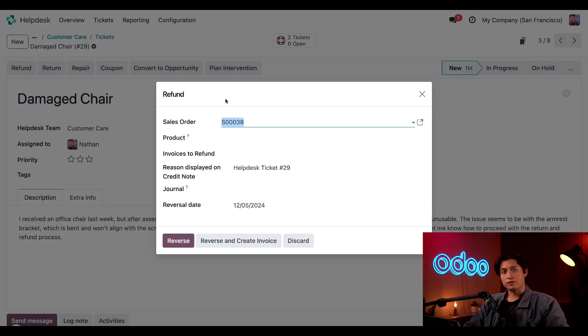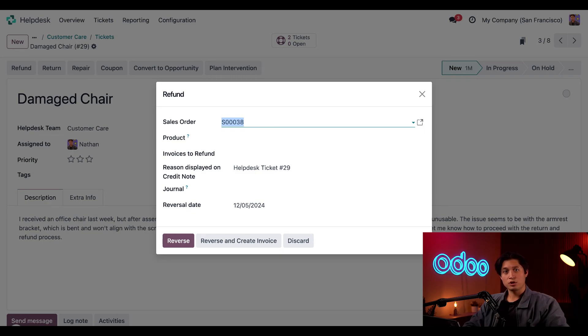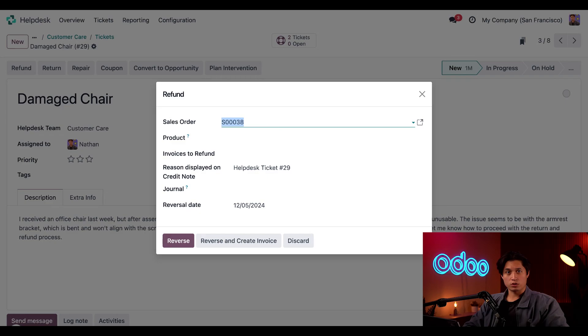Now on the refund pop-up, Odoo has auto-populated some information for me in the sales order field, for example. We have the most recent SO for this customer, where the invoice has been created. This can be a regular invoice or a partial invoice for a down payment.